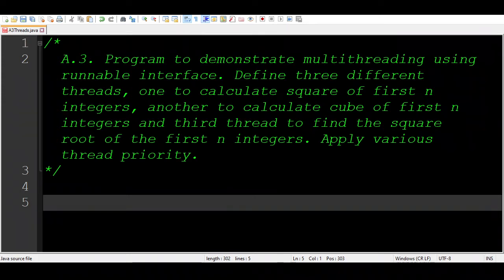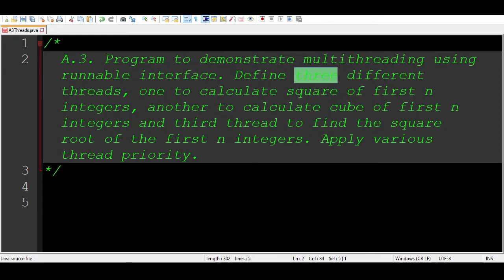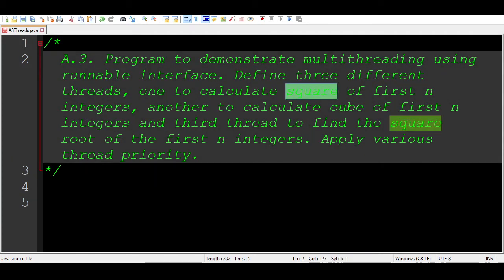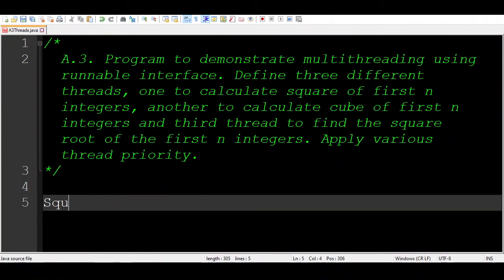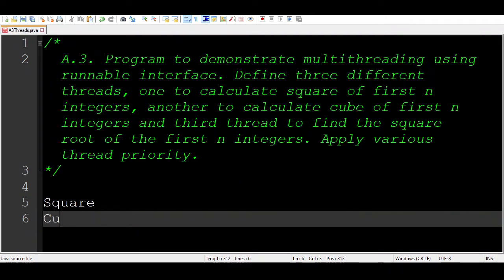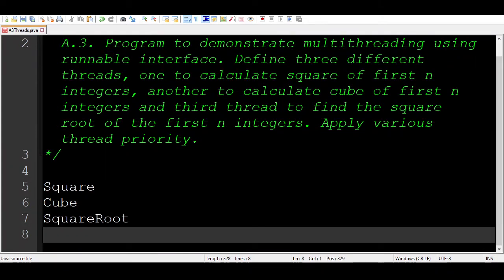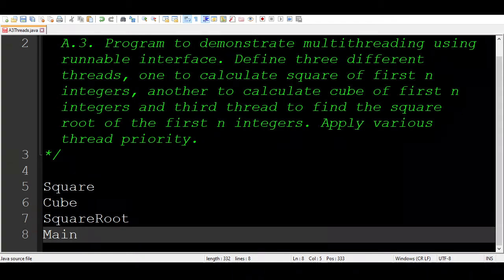We need to apply different thread priorities to these three threads and run them in parallel. To start, we need to create three different thread classes: one named Square for calculating squares of first n integers, one named Cube for cubes, and one named SquareRoot for square roots. We also need a main class to create and run these threads, giving us four classes total.